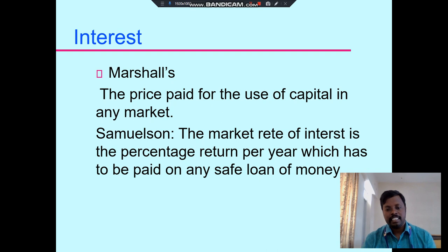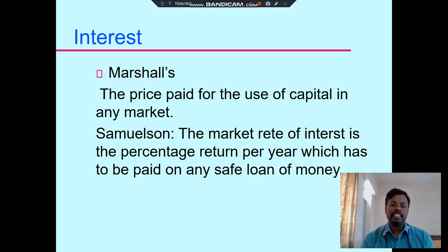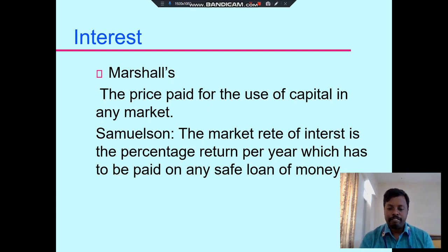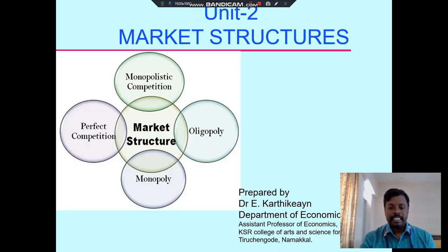The third concept is interest — the price paid for the use of capital in any market. For example, if we invest money in a bank or share market and after a certain period we withdraw the money, the bank provides a rate of interest, especially for fixed deposits and savings accounts. The capital amount plus the rate of interest is the return. Marshall says the market rate of interest is the percentage return which has to be paid on any safe loan of money. If we borrow money from a bank or financial institution, we repay the amount along with interest. There are two types of interest.